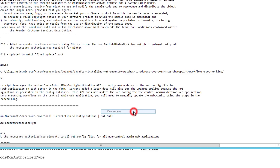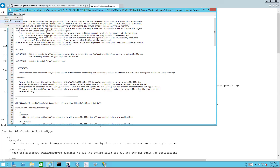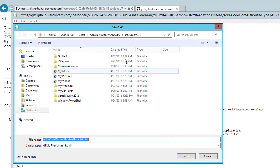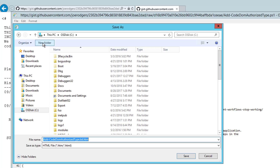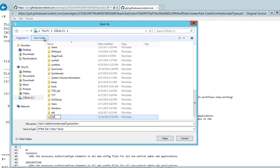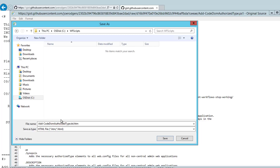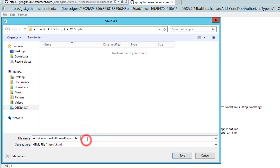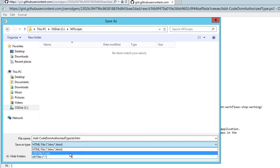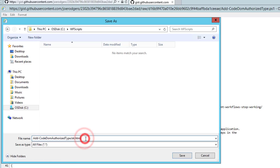I right-click and choose View Source. And from the editor, I use File and Save to save a copy. I'm going to create a new folder to make it easier to find later. I will rename the file with the .ps1 extension and change the type to All Files. Then I click Save.